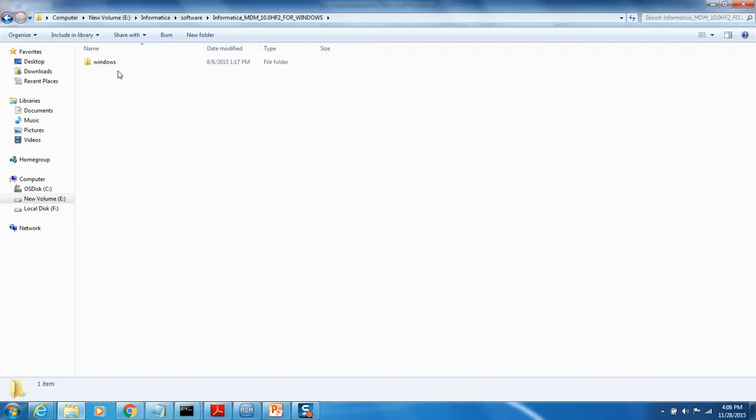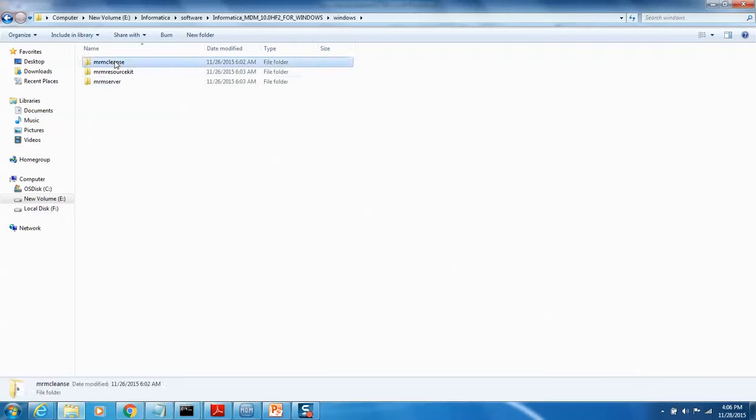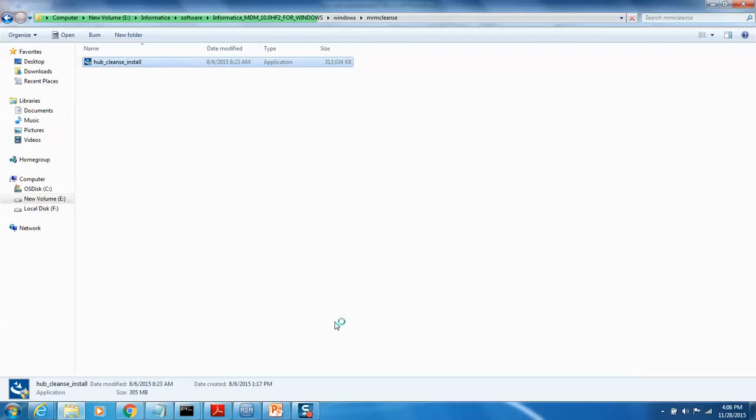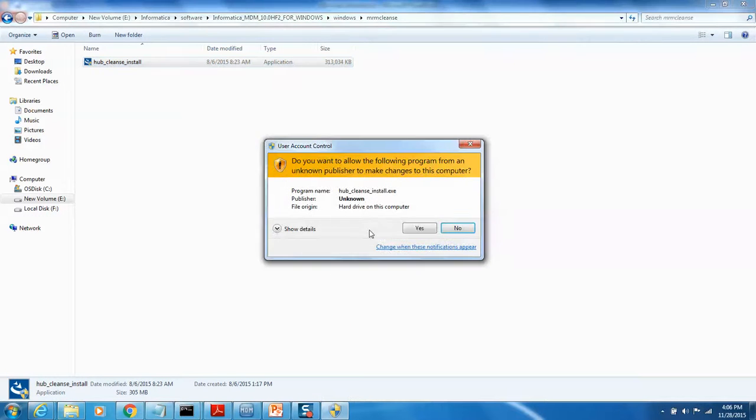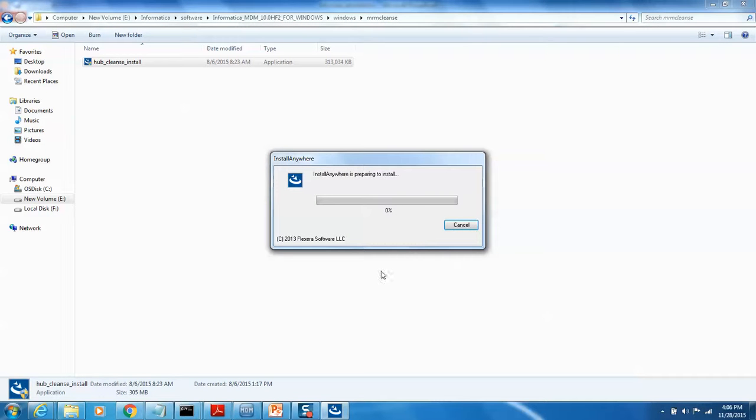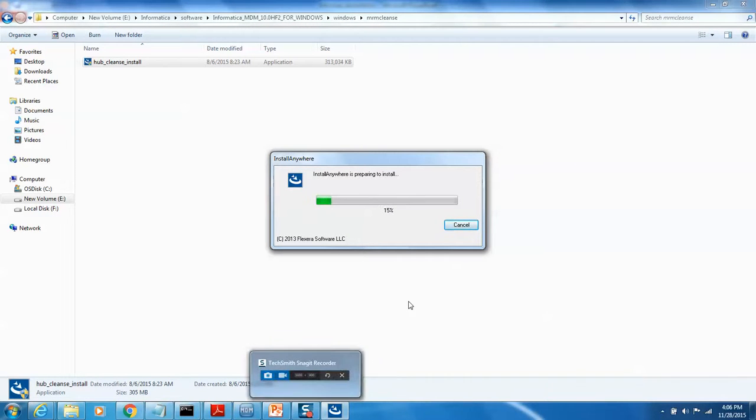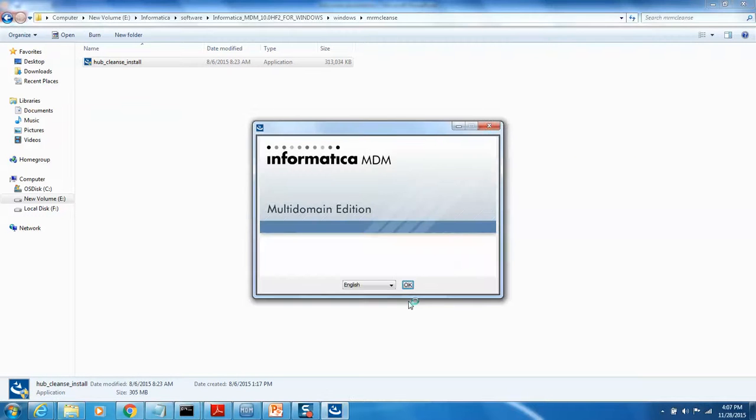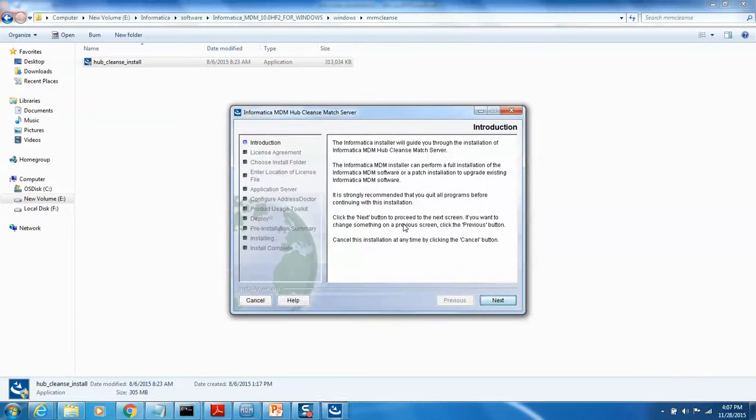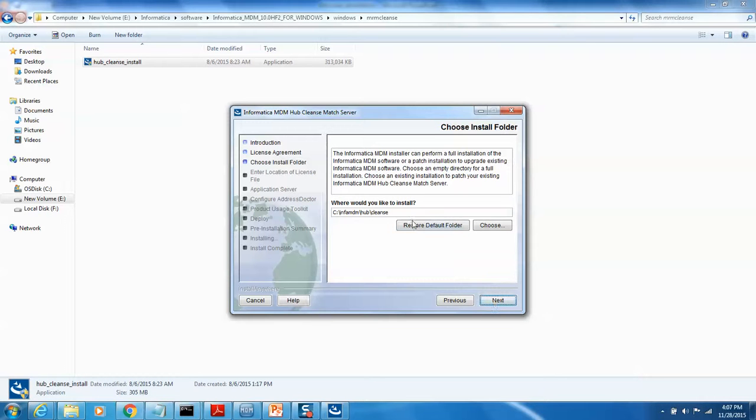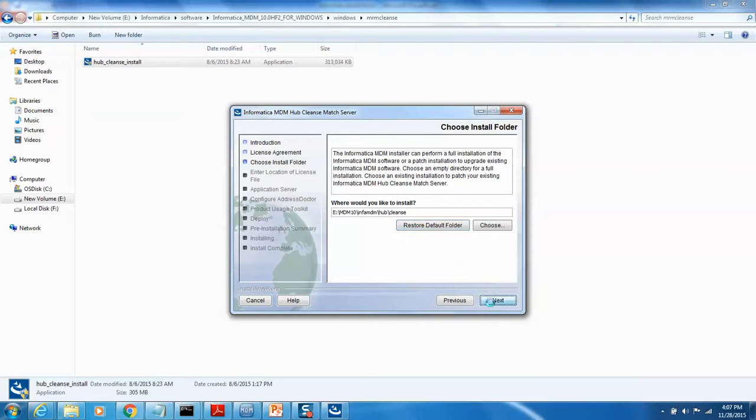If you look at it over here, in the Windows client server, I need to install the cleanse installation. Let's go ahead and click it and continue when it is coming up. I think it is going to be much faster, so let's wait.